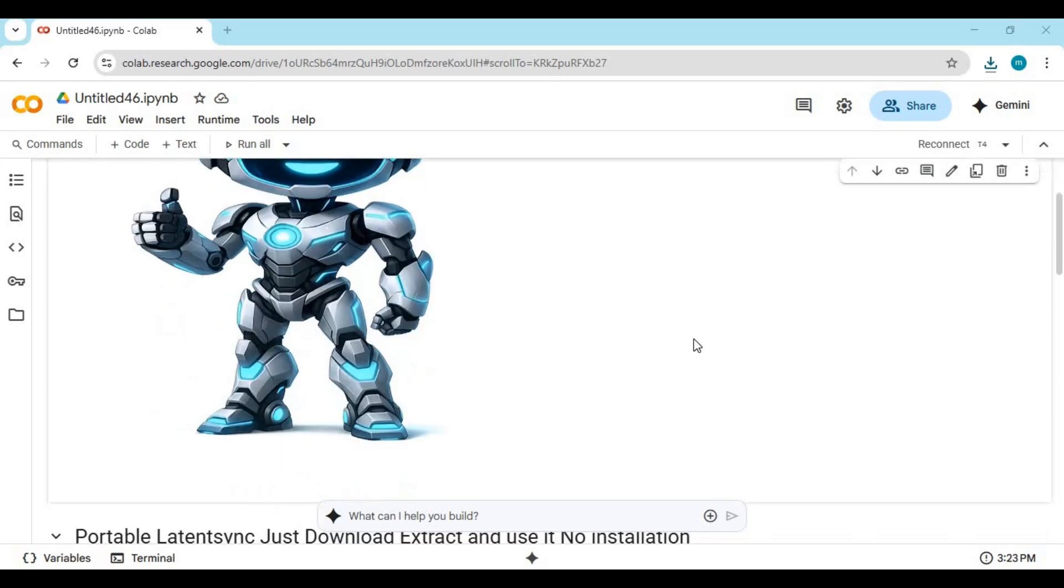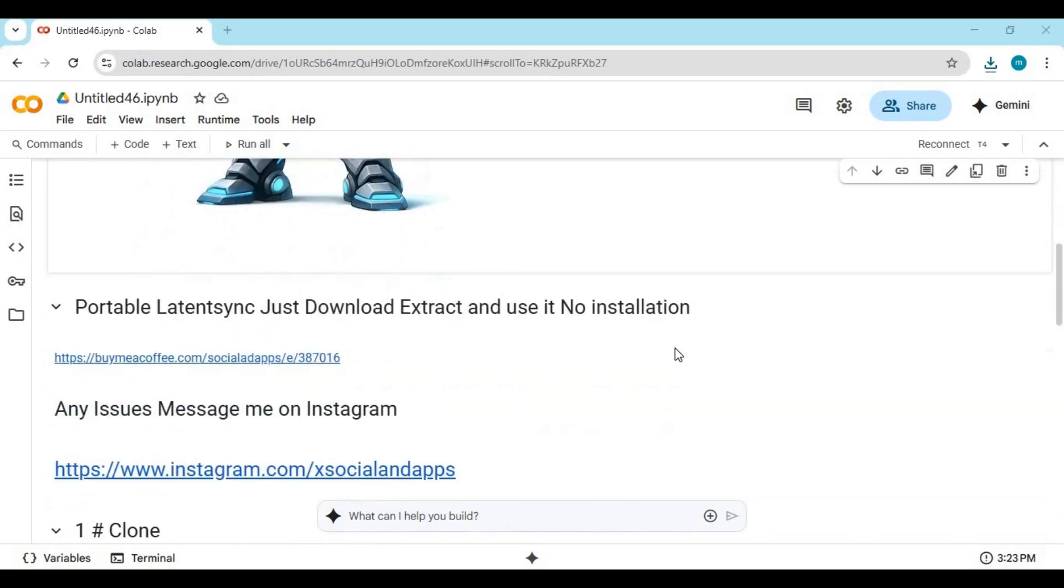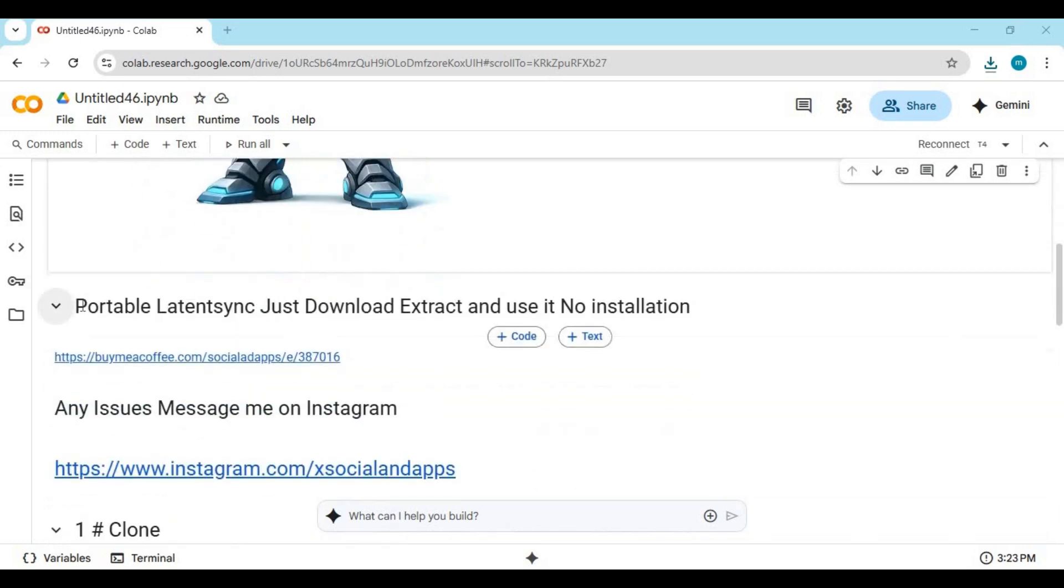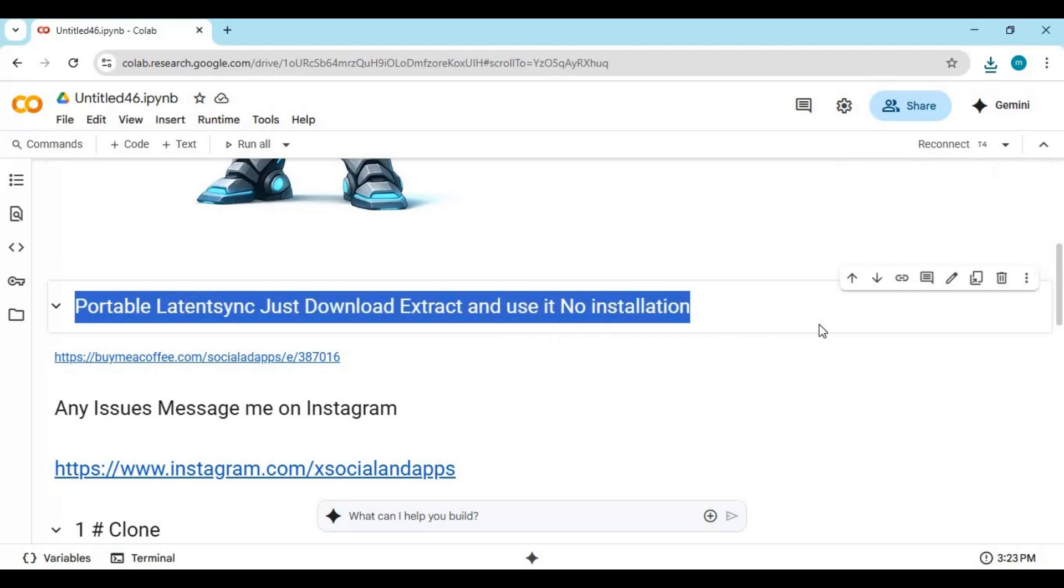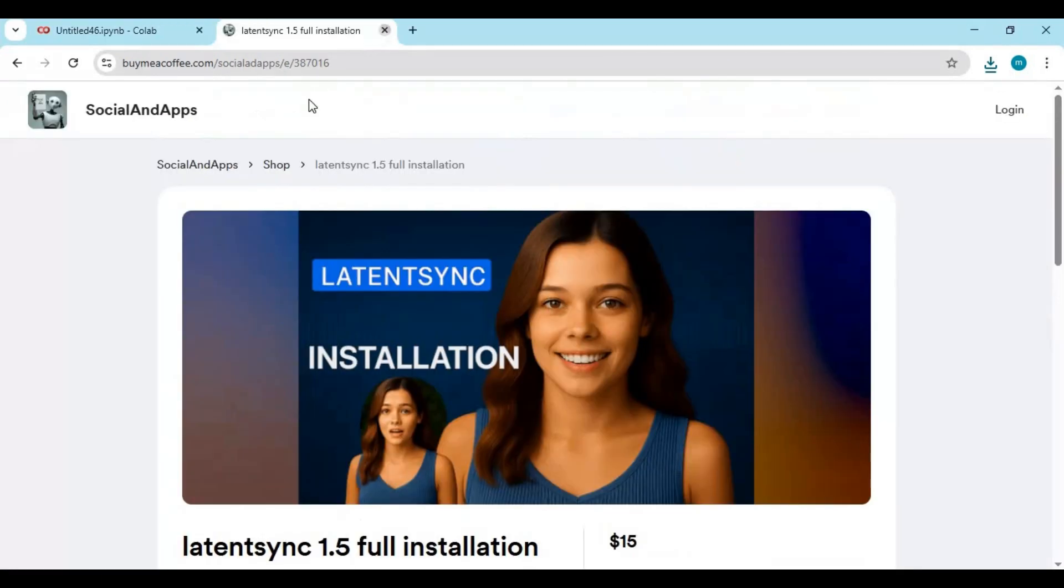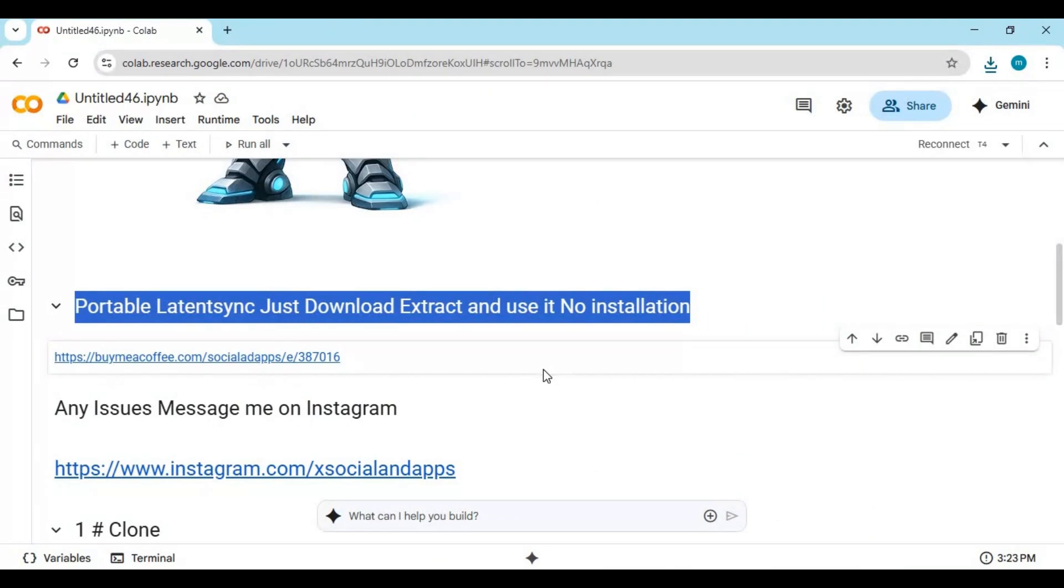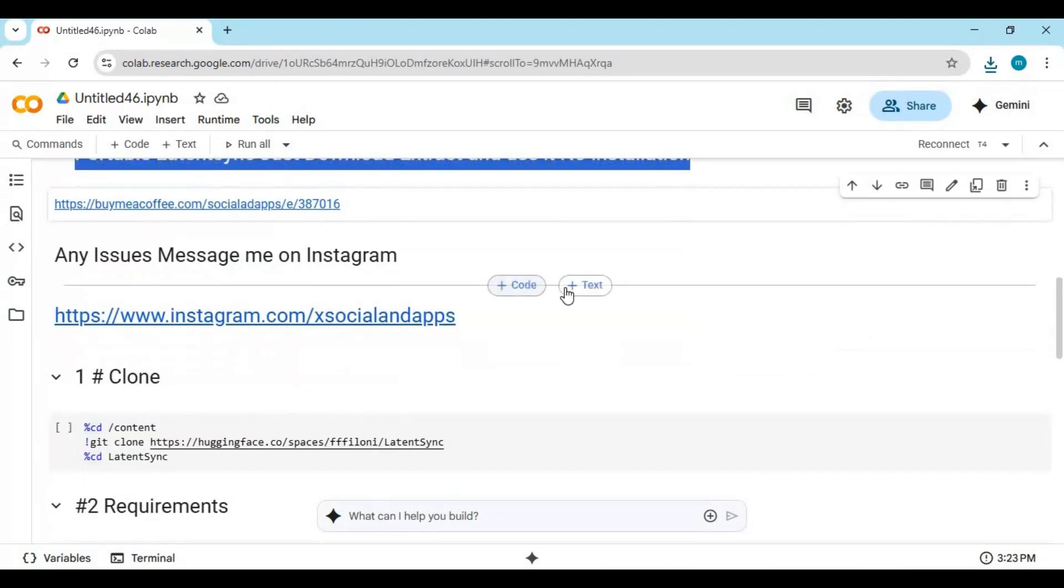You can also try the portable version of Latent Sync from Byme Coffee - download, extract, and use it. If you have any issues, you can always message me on Instagram.